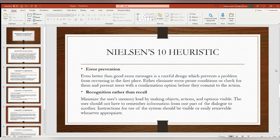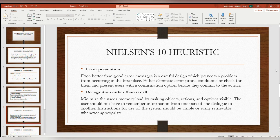The fifth heuristic is error prevention: even better than a good error message is a careful design which prevents a problem from occurring in the first place. Either eliminate error-prone conditions or check for them and present users with a confirmation option before they commit to the action. Sixth is recognition rather than recall: minimize the user's memory load by making objects, actions, and options visible. The user should not have to remember information from one part of the dialogue to another; instructions should be visible or easily retrievable whenever appropriate.